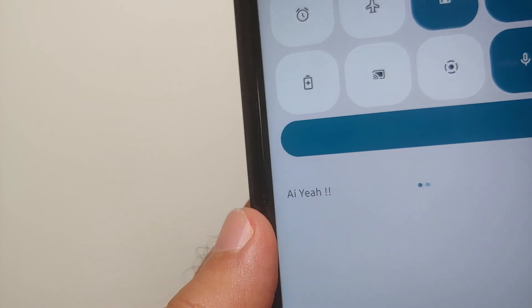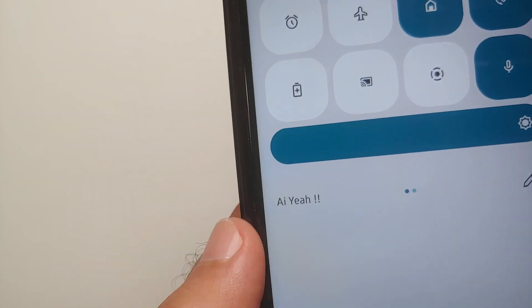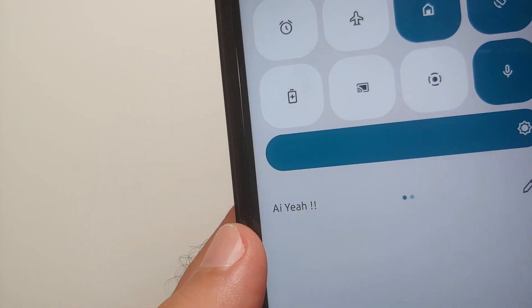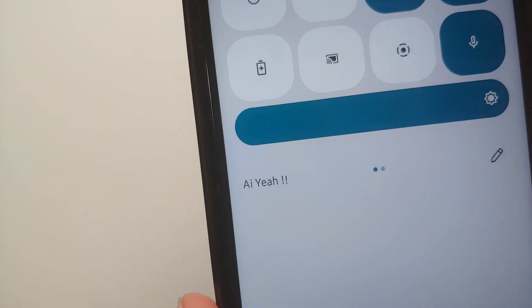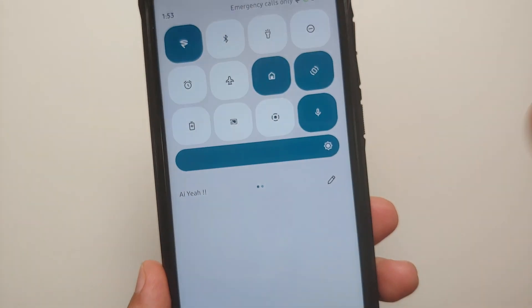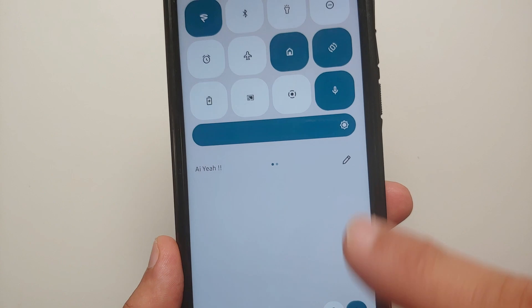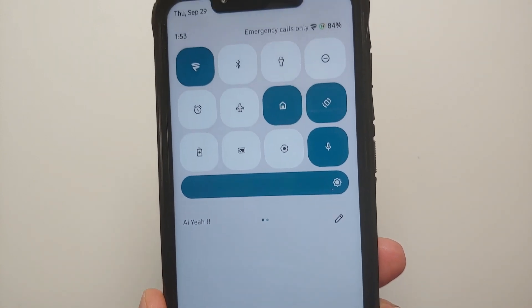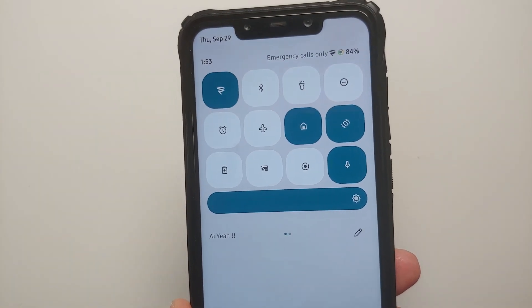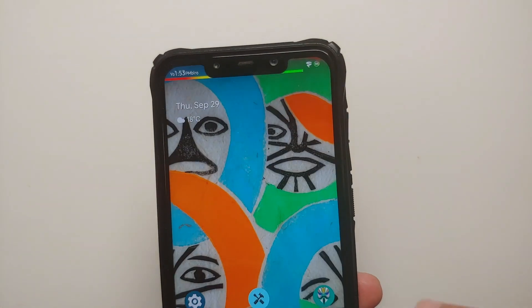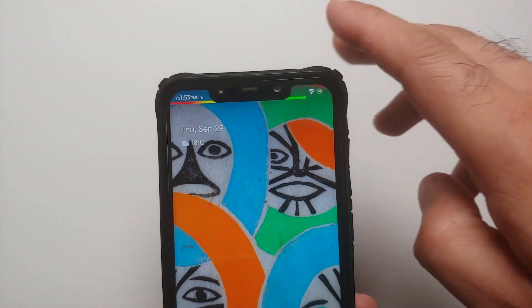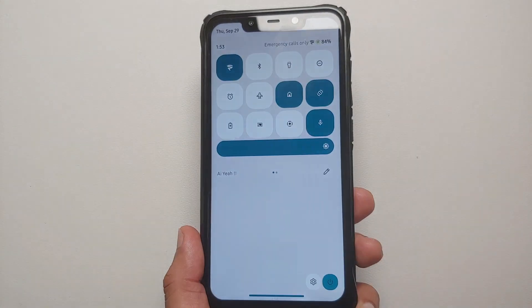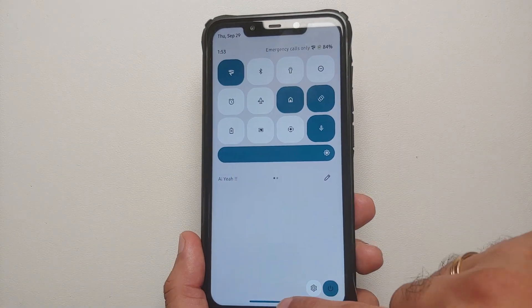On the bottom left, this is where you get your build number if you have enabled developer options — that can also be customized. I also have quick pulldown, so if I swipe down from the right they are expanded.